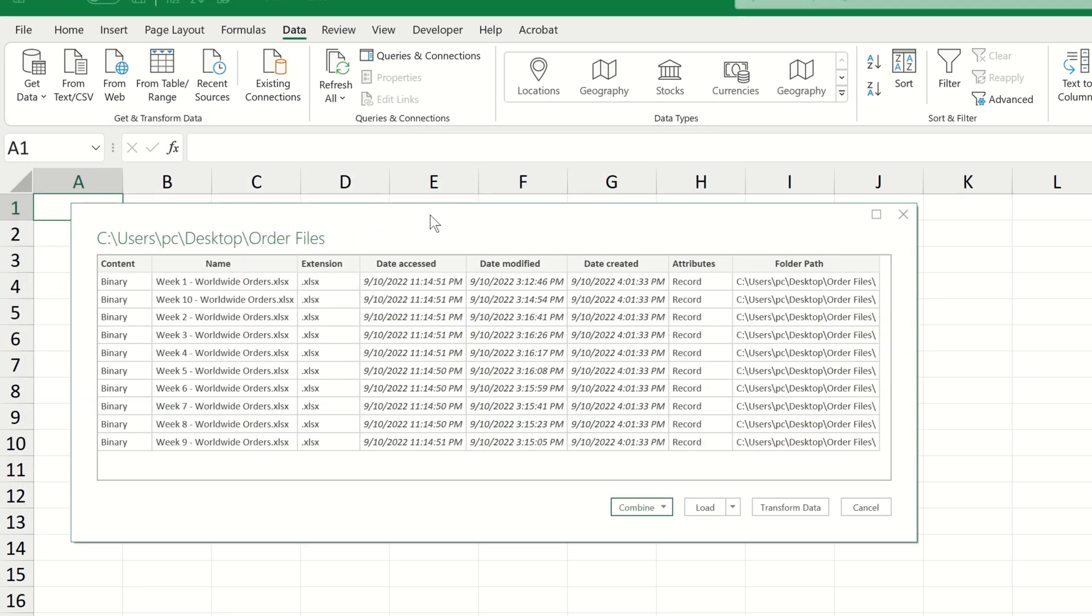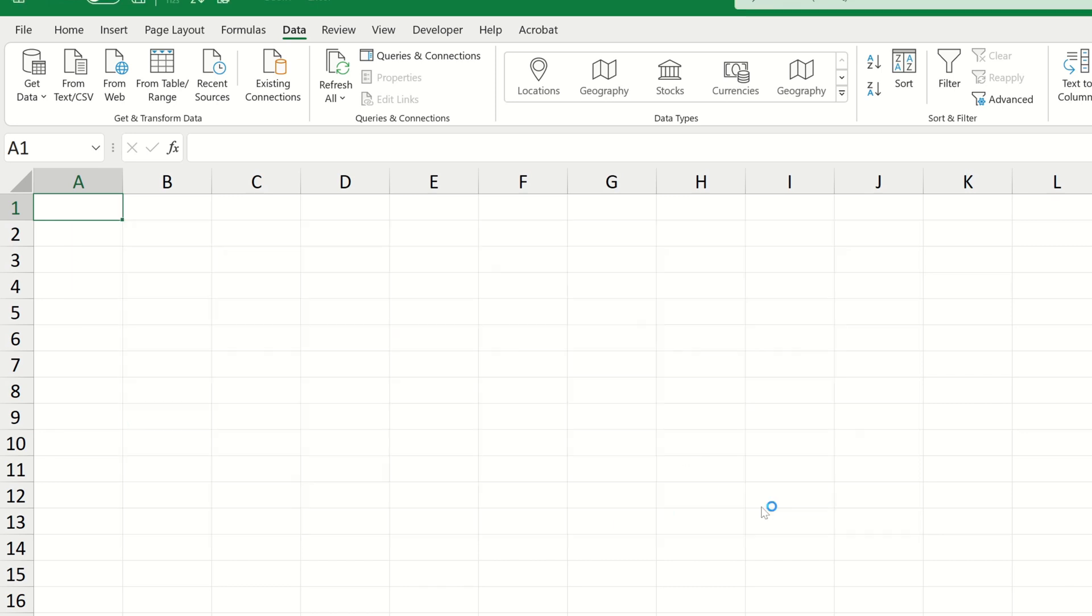We get this familiar window showing us all of the files that are contained within the folder we selected. We don't want to import the file details to excel so let's again go ahead and click transform data.